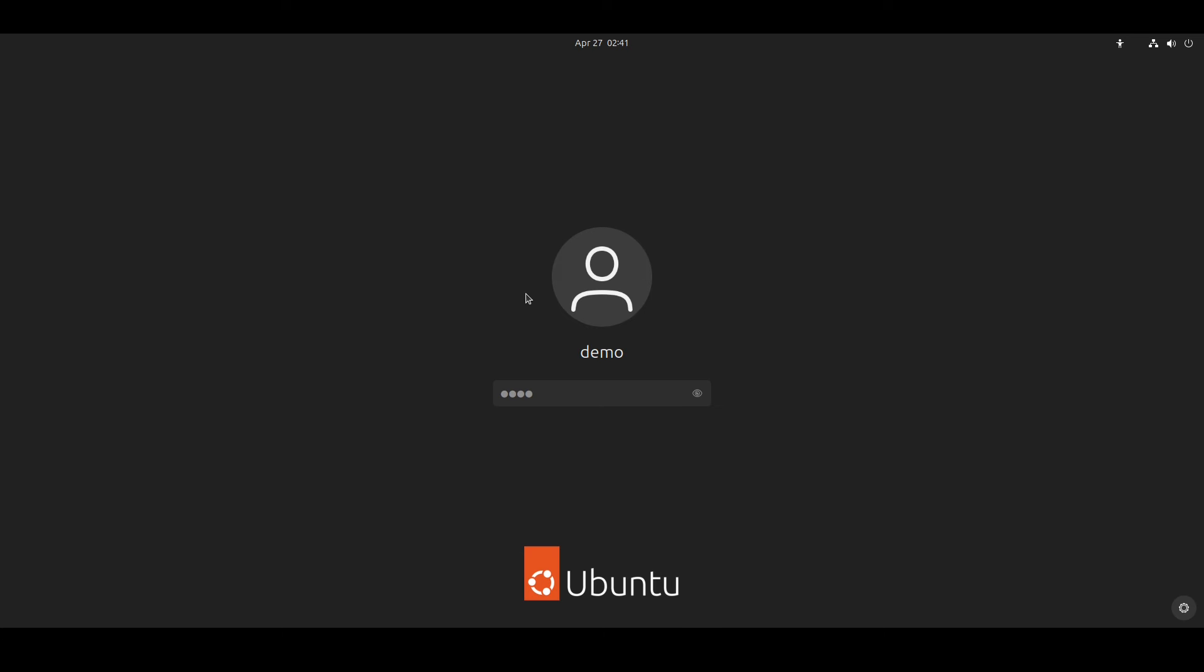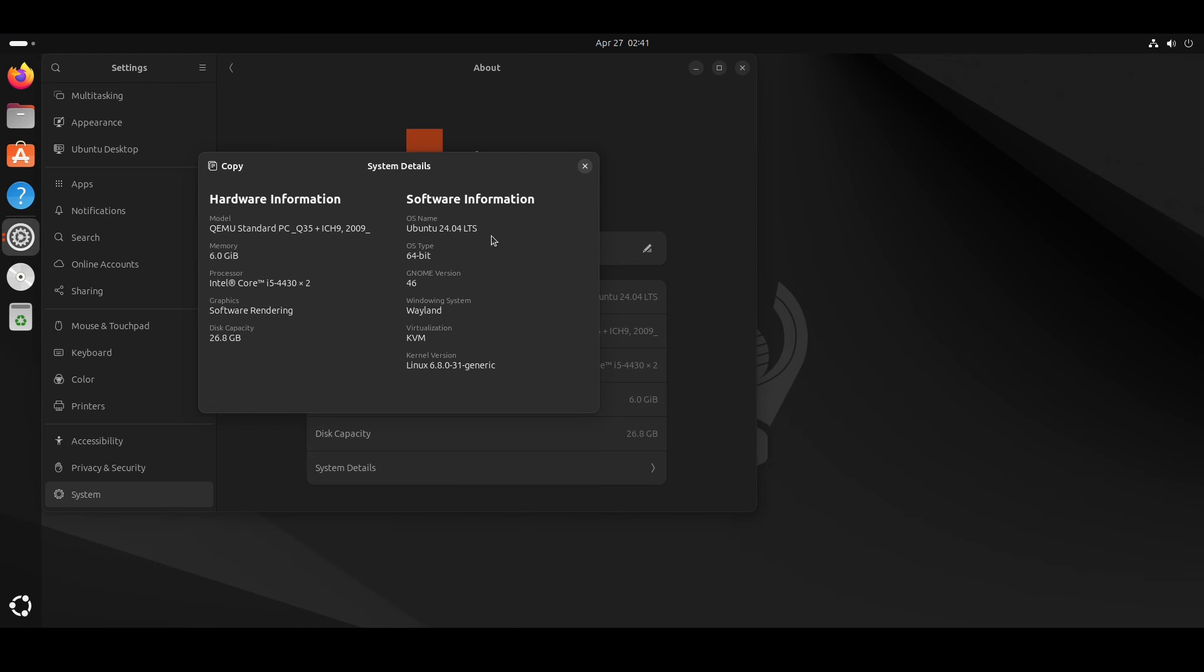As you can see, it booted without any errors. It's showing 24.04. Then login. As you can see in the system details, this is showing Ubuntu 24.04 LTS.